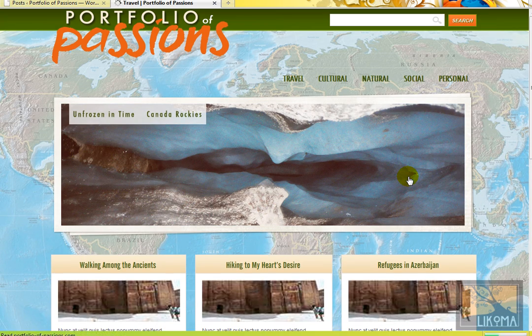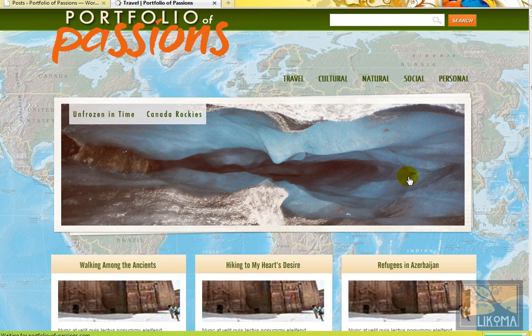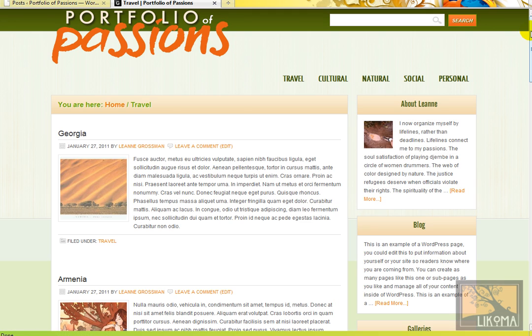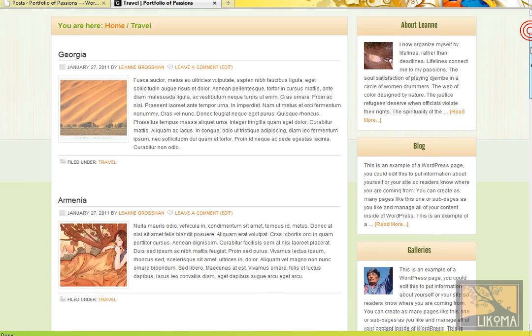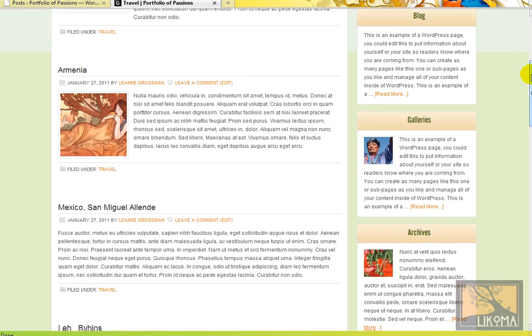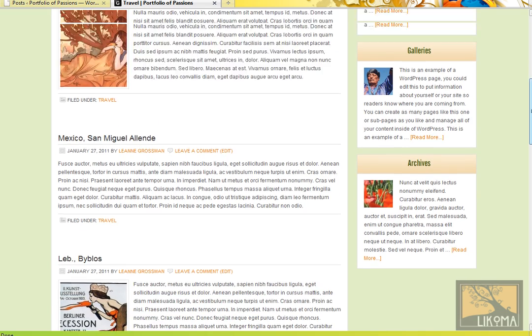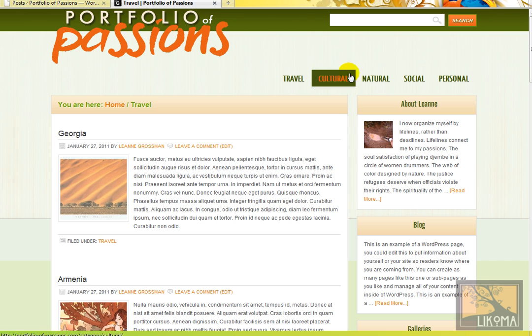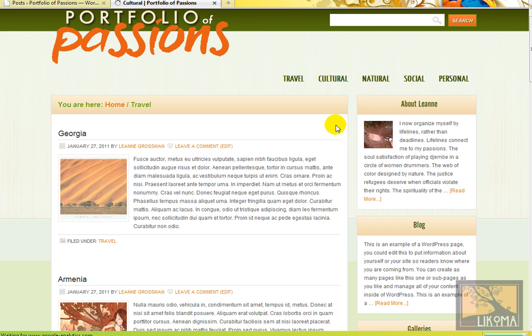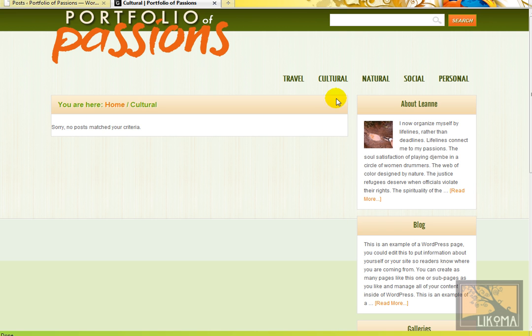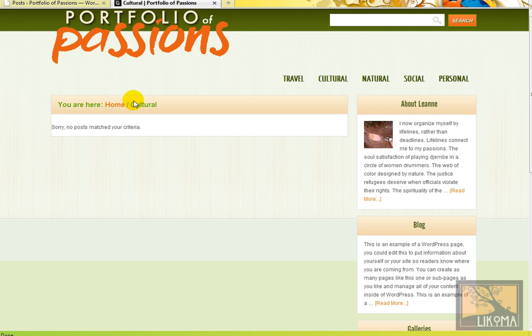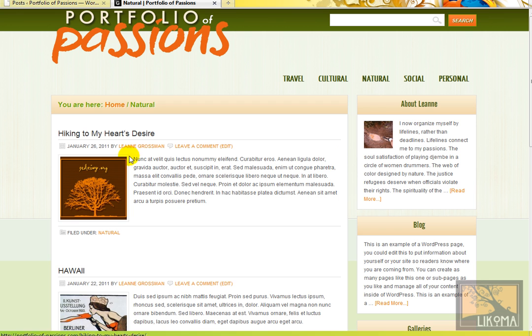Over here to travel and we get to a category page which shows several posts in the category travel. Same thing for the other ones. If there's no post, there's obviously no posts under cultural. So this is what happens. You need to put those in. Natural and you get the idea.